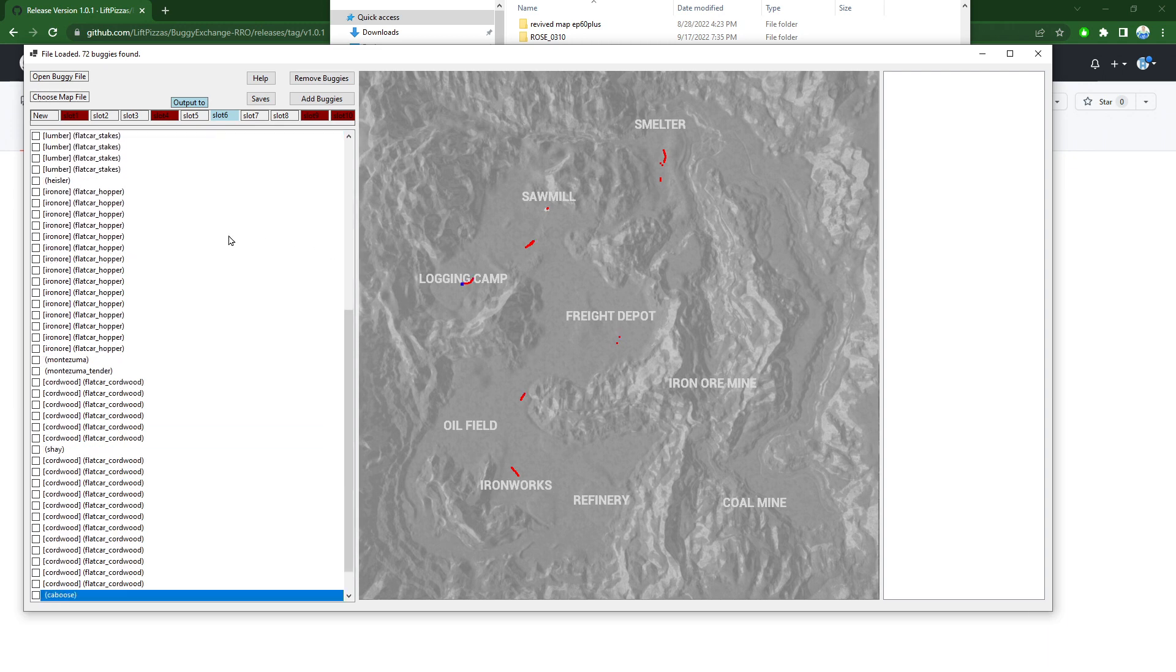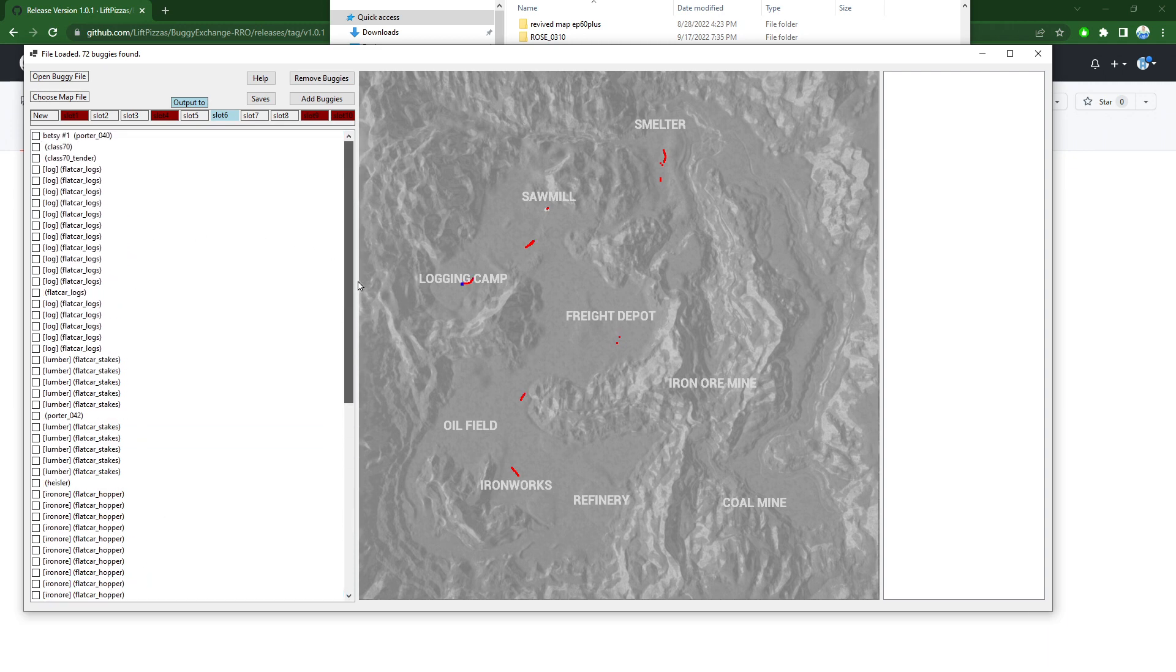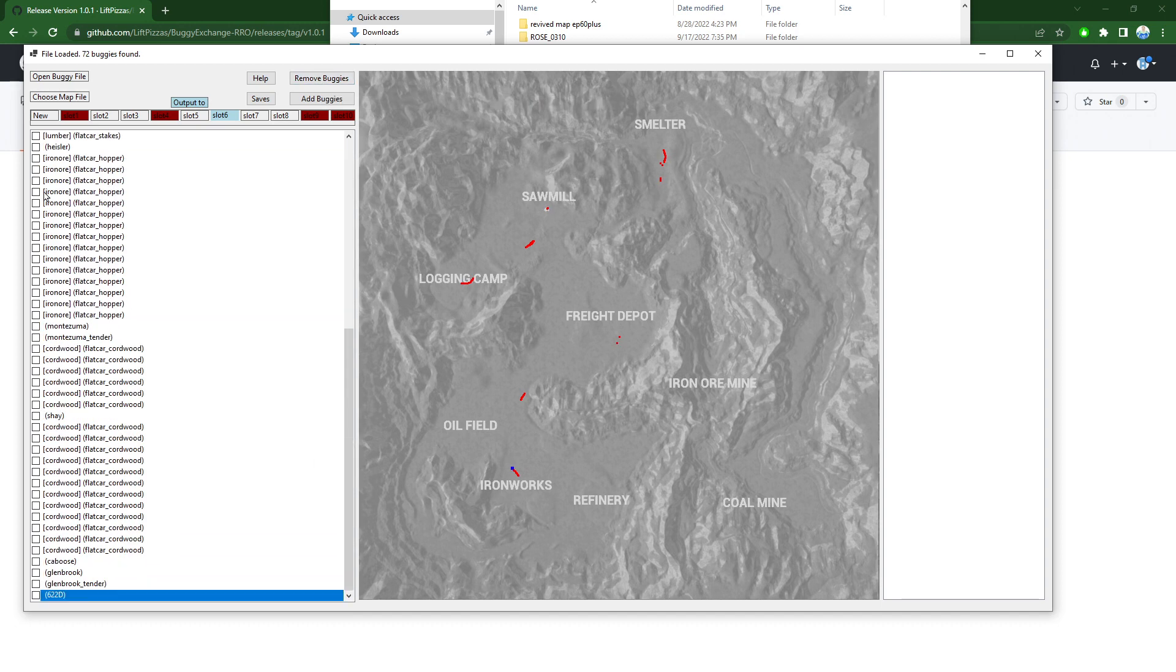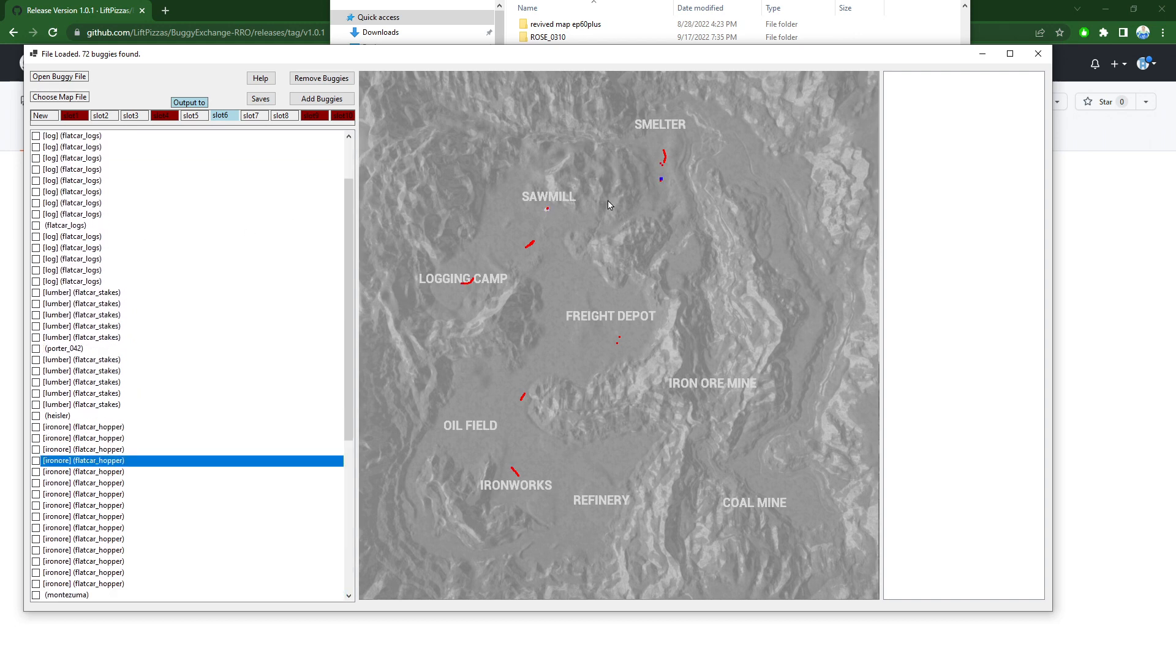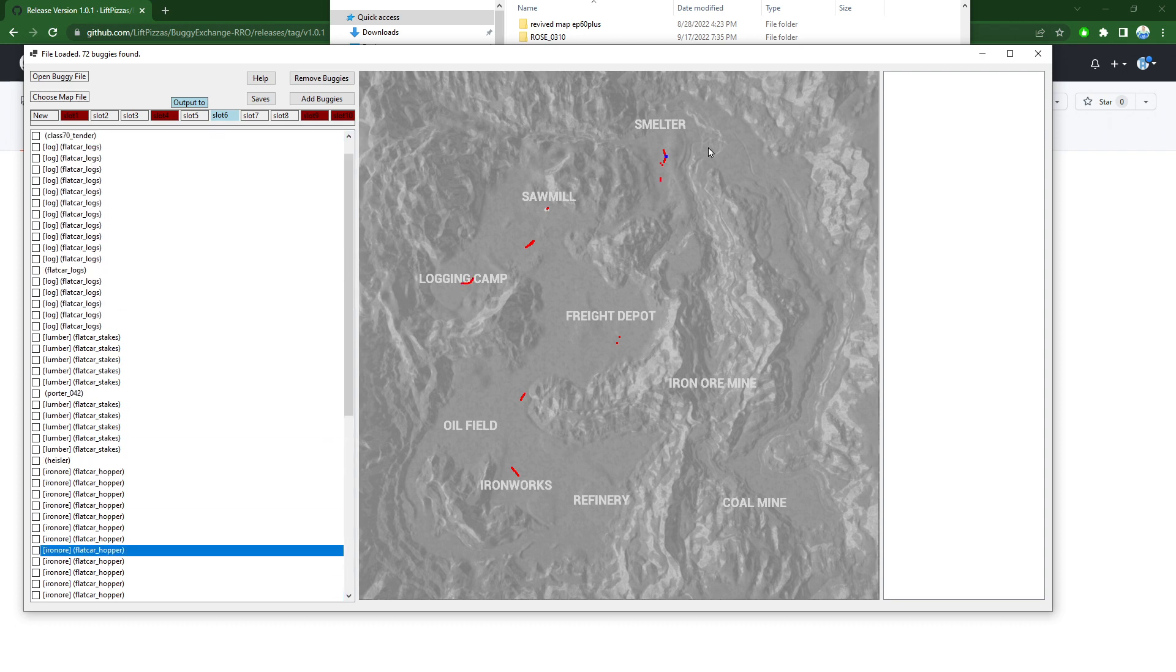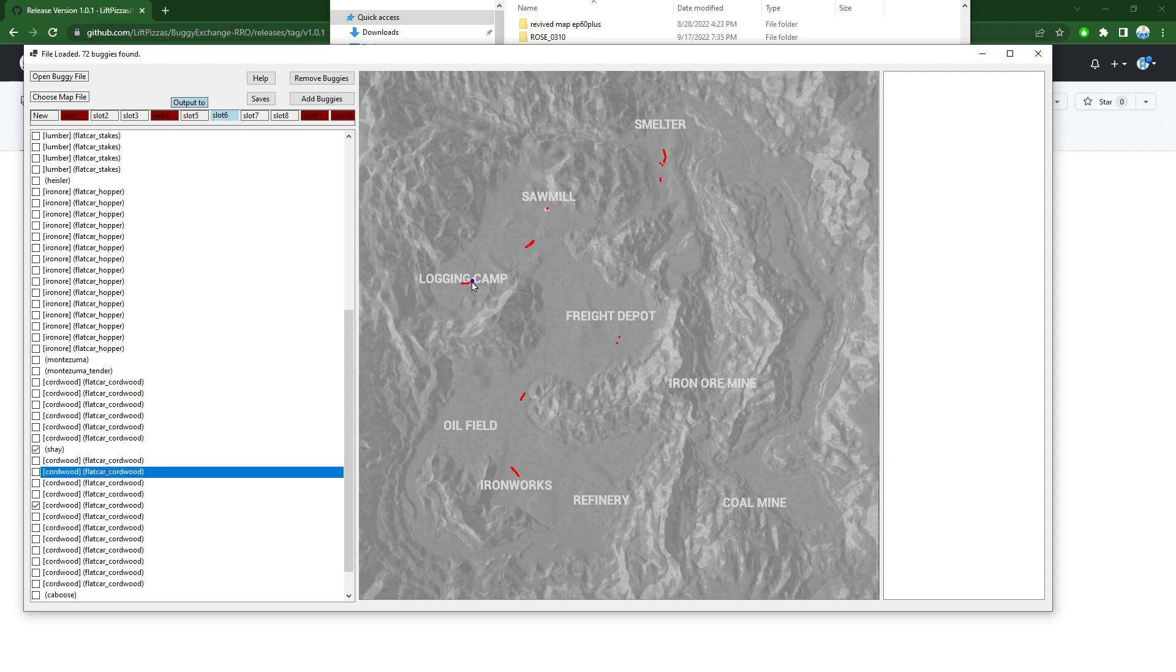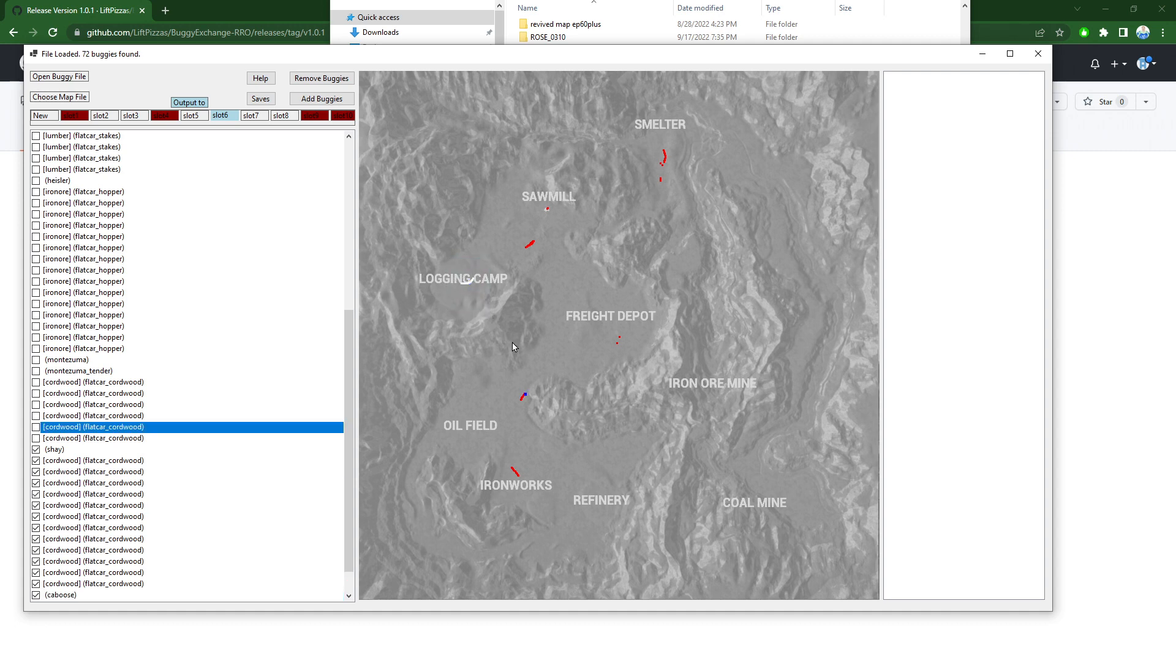Right now none of them are selected. So if you were to click the remove button right now it would remove all of them because none of them are selected. To select ones, say we're going to run just the login camp and we want to keep these but we want to get rid of the rest of them. You can click on the individual cars that you want to save on the map, or you can hold down shift and drag out a rectangle to select.